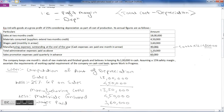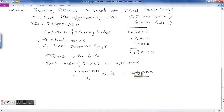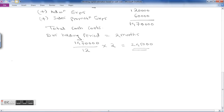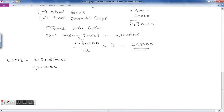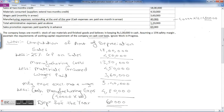Working Note 3: Sundry Creditors. Material consumed is 4 lakh 50 thousand for the year. Suppliers extend two months credit, so sundry creditors = 4 lakh 50 thousand divided by 12 into 2 months = 75,000.